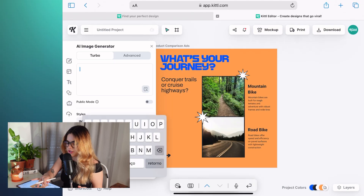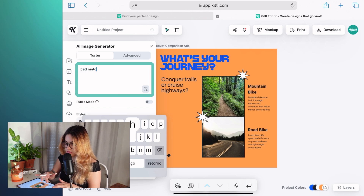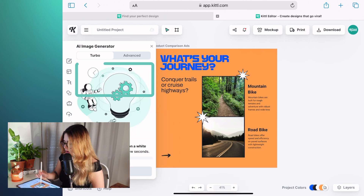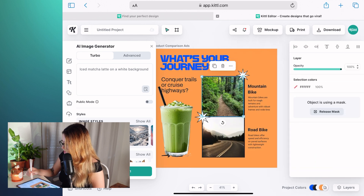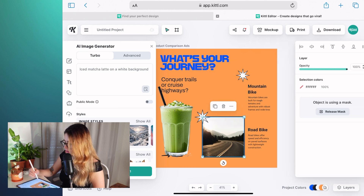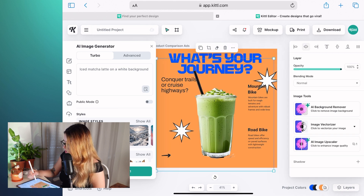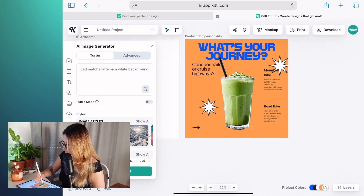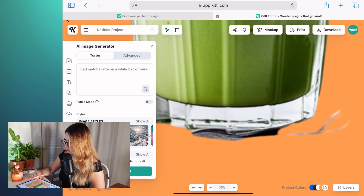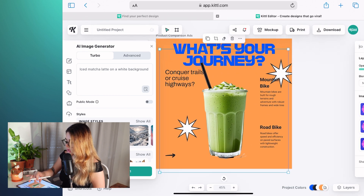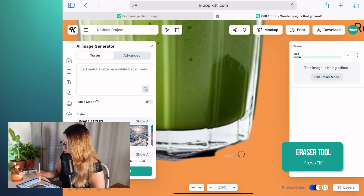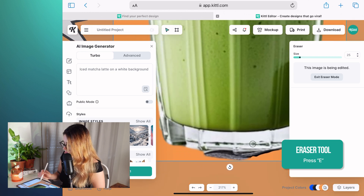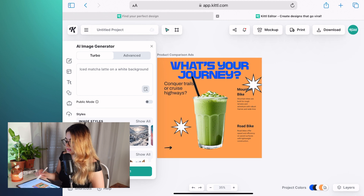Let's try generating something. I want to generate an iced matcha latte on a white background. This is pretty cool — we can remove the background. I'm going to delete this because I don't want to use this for my design. I'm going to put this in the middle and add my matcha in the center. You can see there are those little weird spots that the AI background remover unfortunately did not succeed in deleting, so I can just use the eraser tool and quickly delete that part. Okay, I deleted that — that's out of the way.